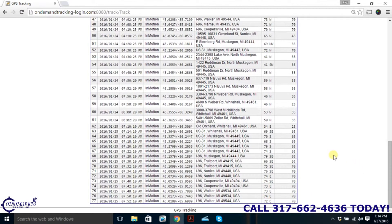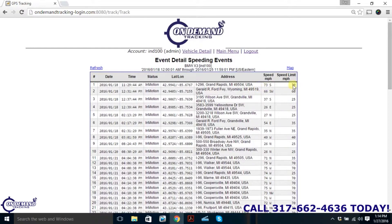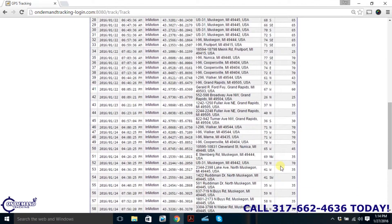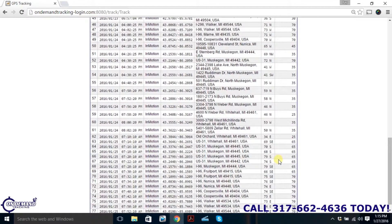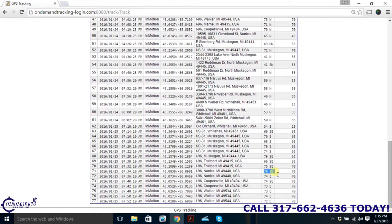Some of these weren't too bad — going 73 in a 70 isn't too awful. But let's say we have an employee who's consistently going 70 or 79 in a 65 — that's not good. Once we can identify this type of behavior, we can cut back on it. The EPA estimates that there is a 20% fuel savings for every 10 miles per hour under the speed limit you go. So if someone is consistently going 79 on the freeway and they dial it back just 10 miles per hour to the actual speed limit, there's a pretty significant fuel savings.